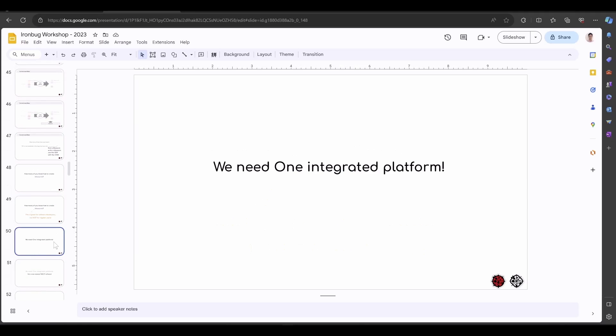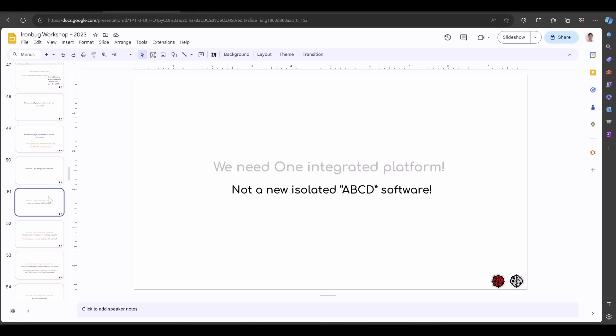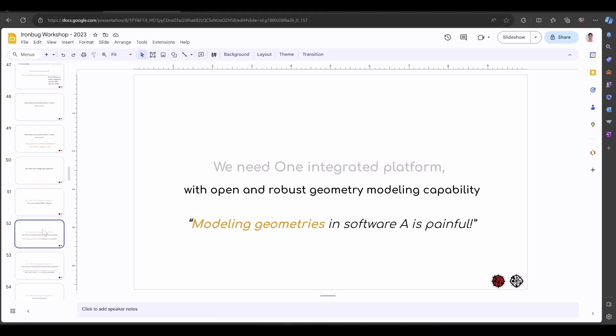What we need is one integrated platform where we do the first two parts in one platform. But this doesn't mean a new isolated ABC software who doesn't want to talk to each other. We want open and robust geometry modeling capacity, because we heard a lot from other platform users they complain about modeling geometry in this software is really painful. It's really not easy to build a full-size, full-scale whole model.